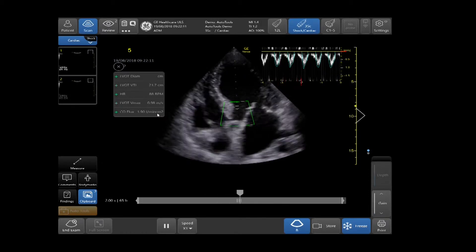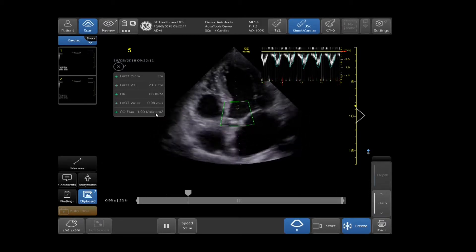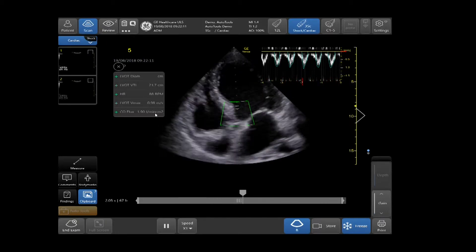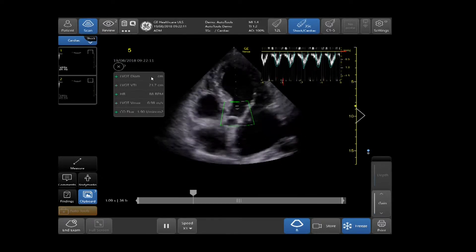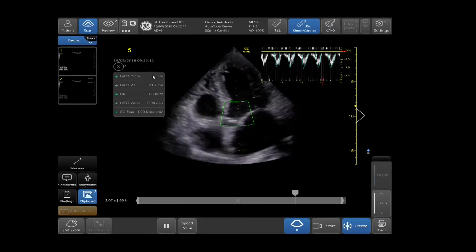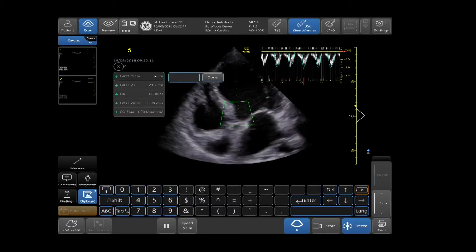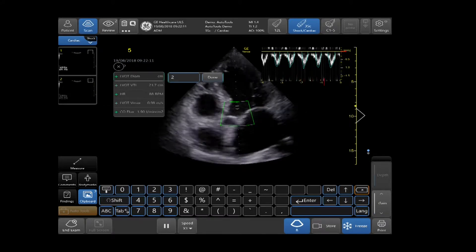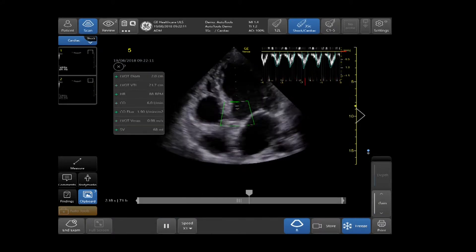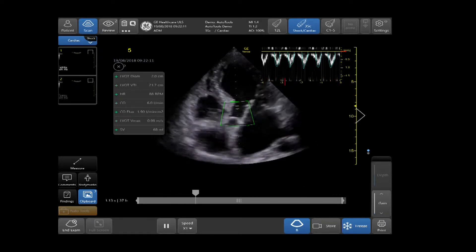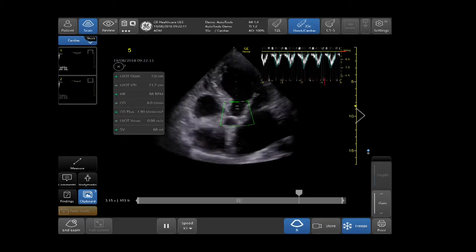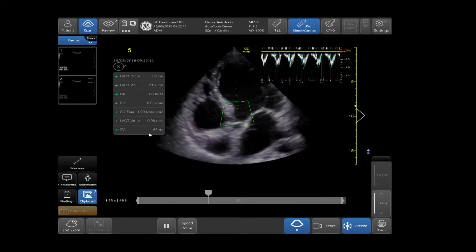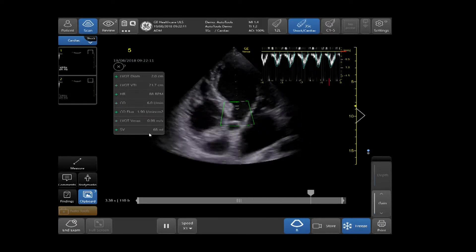To calculate the cardiac output, input the LVOT diameter if known. You will simply input the measurement in the field shown. If unknown, I will demonstrate by selecting 2, tapping Done. My LVOT diameter is 2 cm. It will display alongside my LVOT VTI. If unknown, an LVOT diameter will need to be acquired.